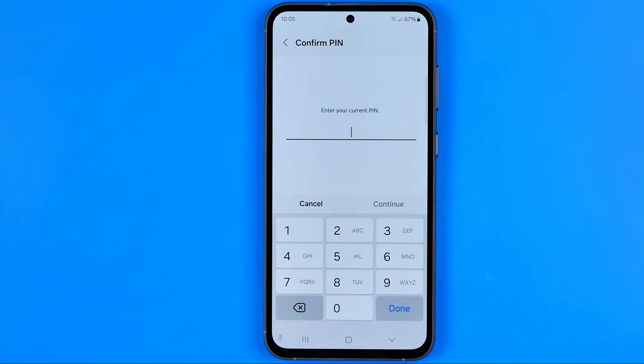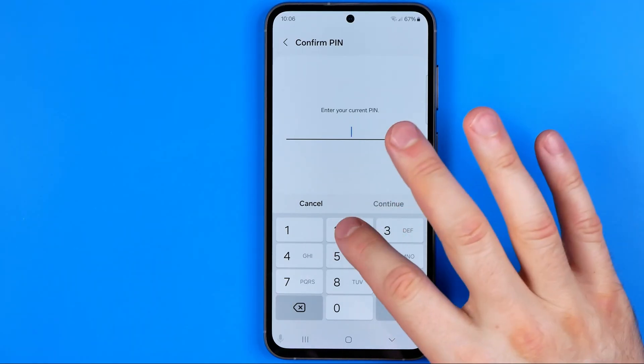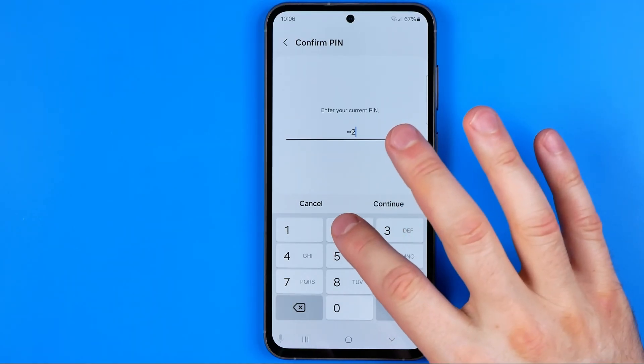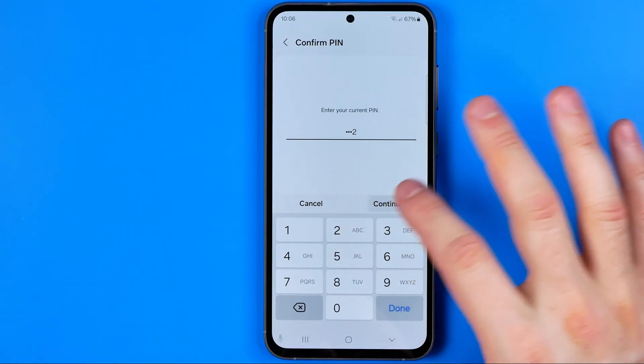If a PIN, pattern, or password is already set on your device, on the next step you will need to enter it in order to continue.